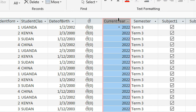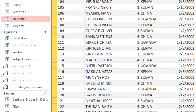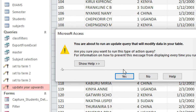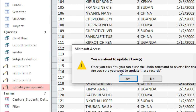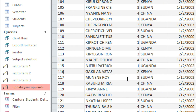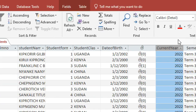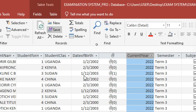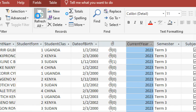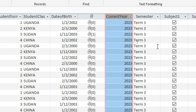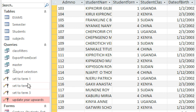Currently we are in the year 2022. If I go back to the query 'Update Year Upwards' and double-click it, then click Yes — I am affecting 53 records — I click Yes. The table still shows 2022, but once I refresh, you can see all students have been taken to 2023.